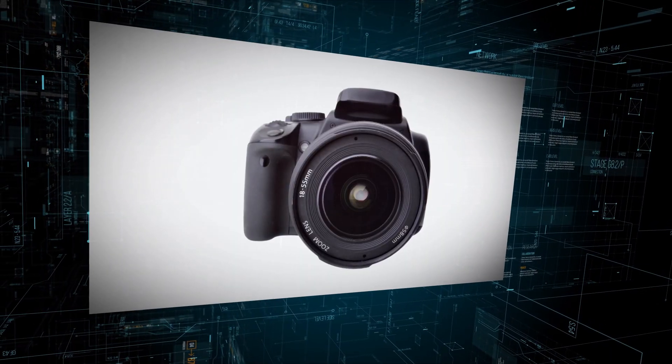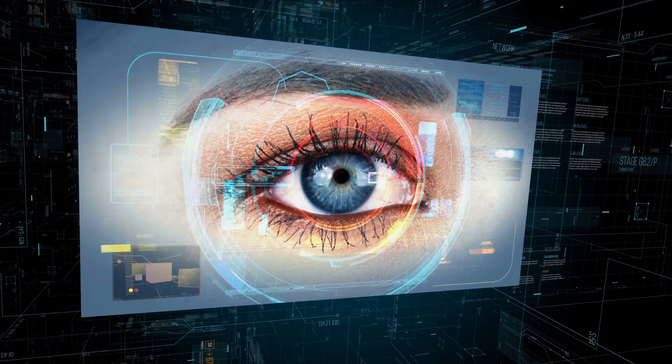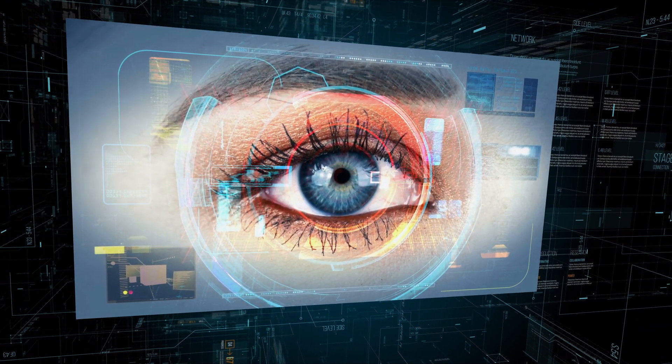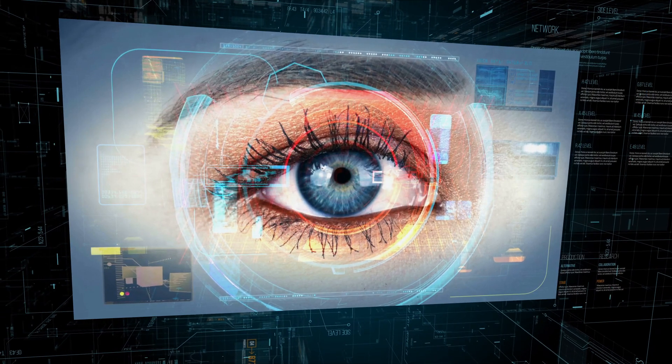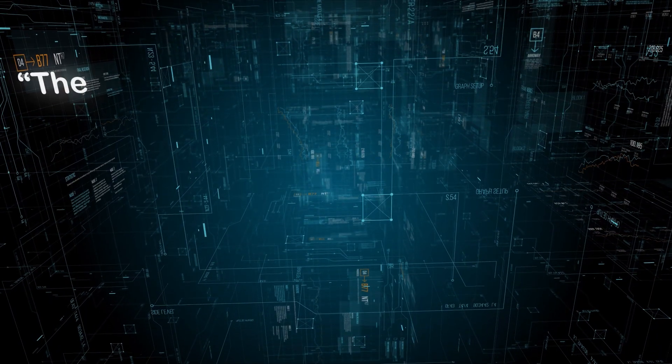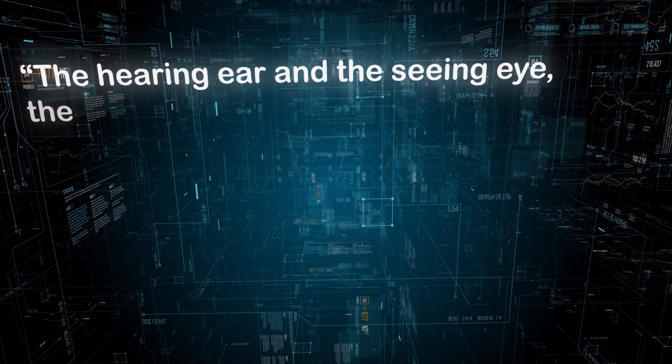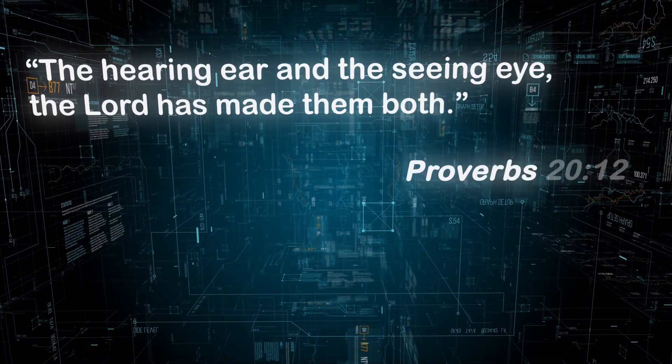Just as cameras have a designer, the seeing eye is an ingenious design made by an all-powerful creator. The hearing ear and the seeing eye, the Lord has made them both.